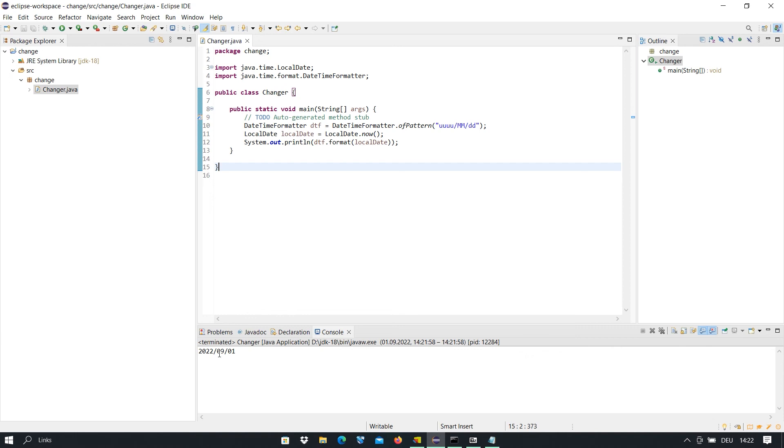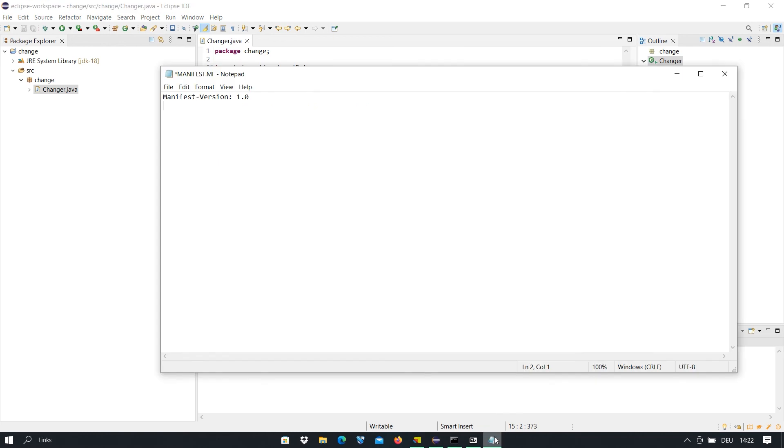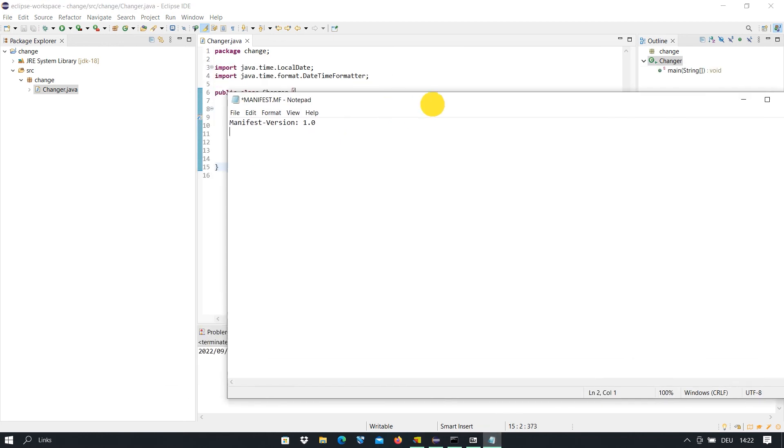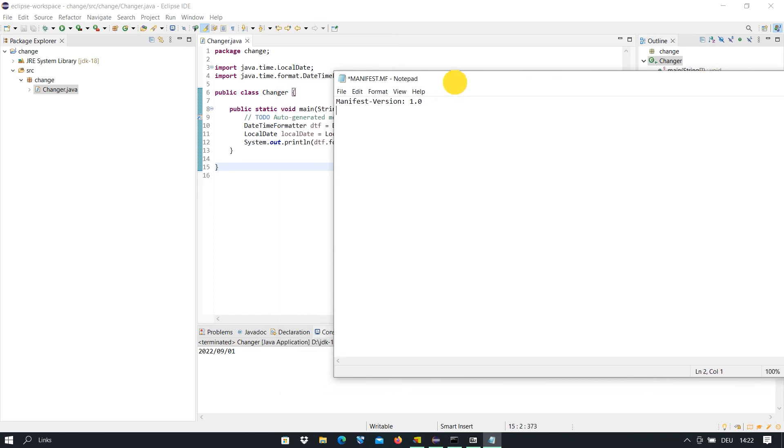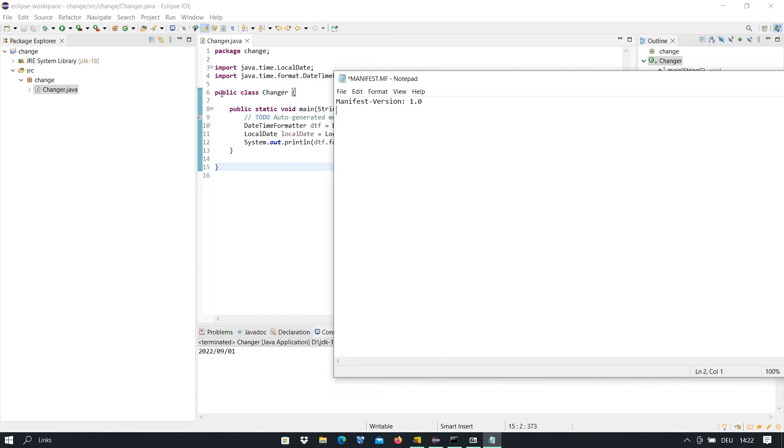Here is our manifest.mf file and our program in Eclipse. You see on top of the program we have the package name and after that public class or the main class.